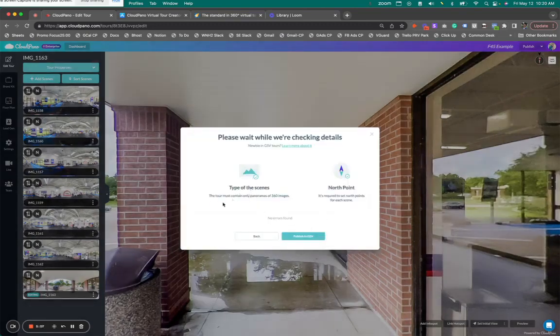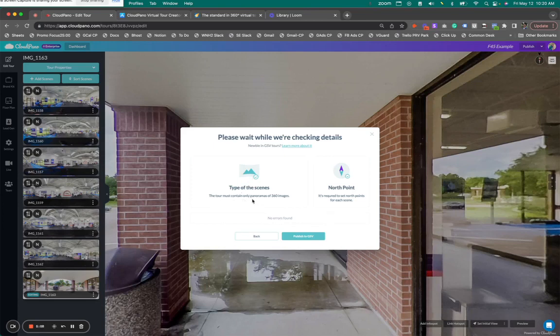So it says types of scenes - this tour must contain only panoramas of 360 images. North Point - it's required to set North Points for each scene, which we have done right now.